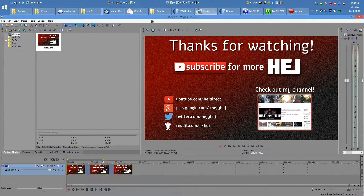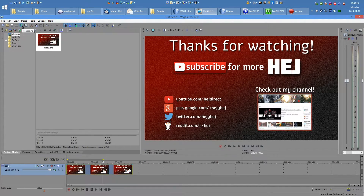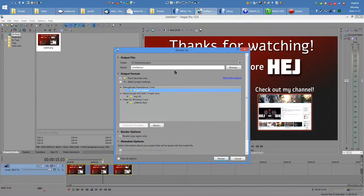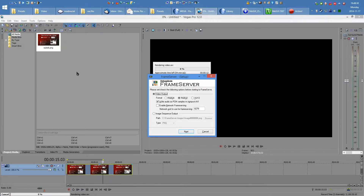Now you're done with the initial setup and you're ready to render like a professional. Head back into Vegas, go to Render As, and select the Debug Mode Frame Server. There's no settings to choose, so just name your video and hit Render.